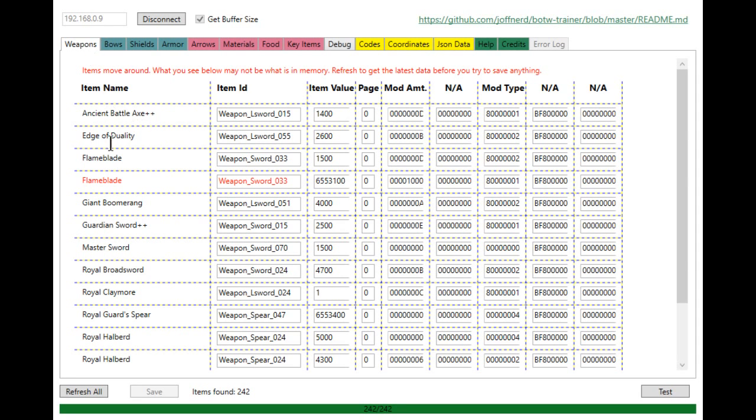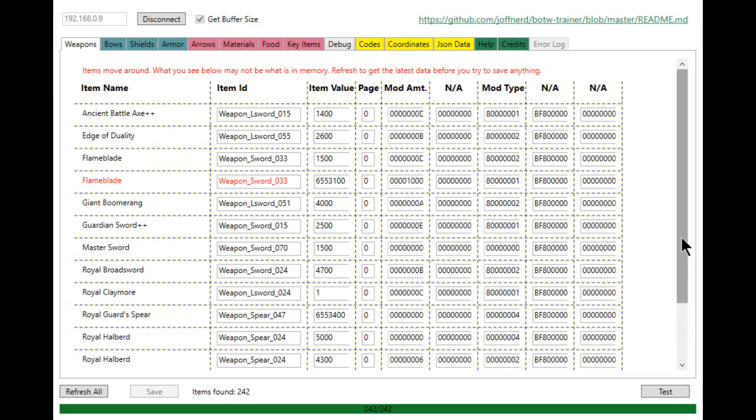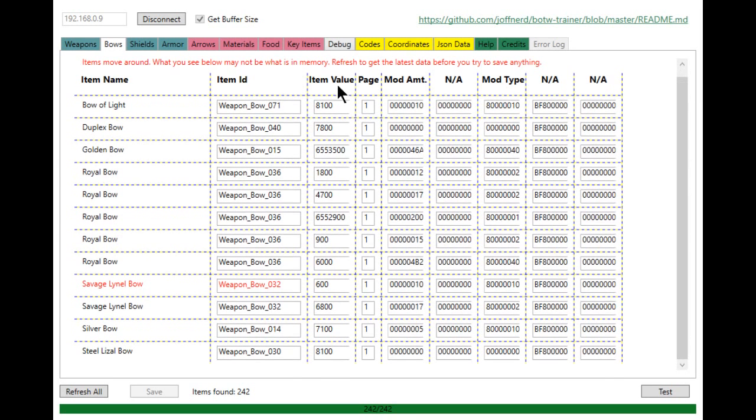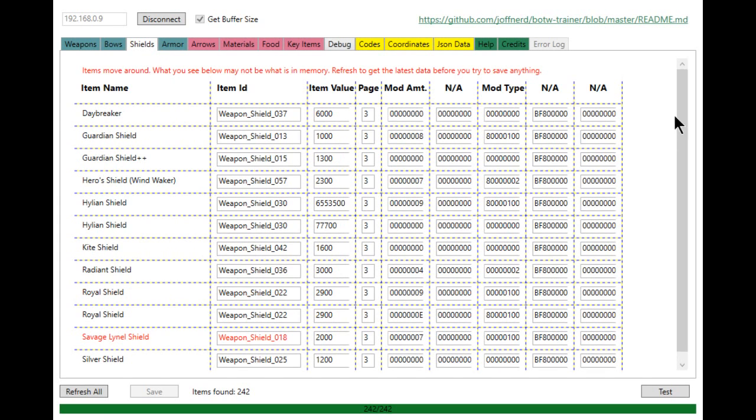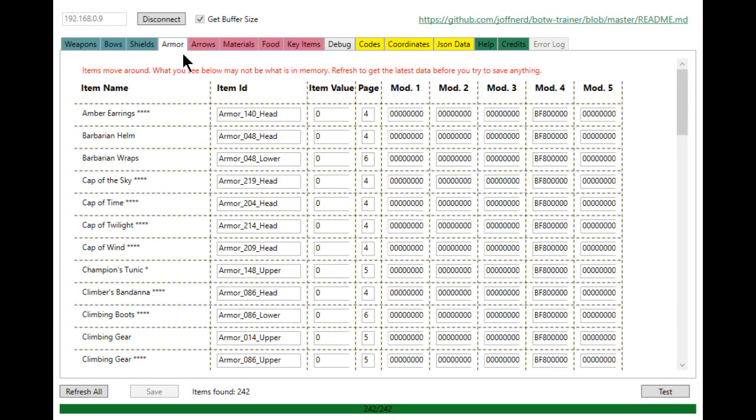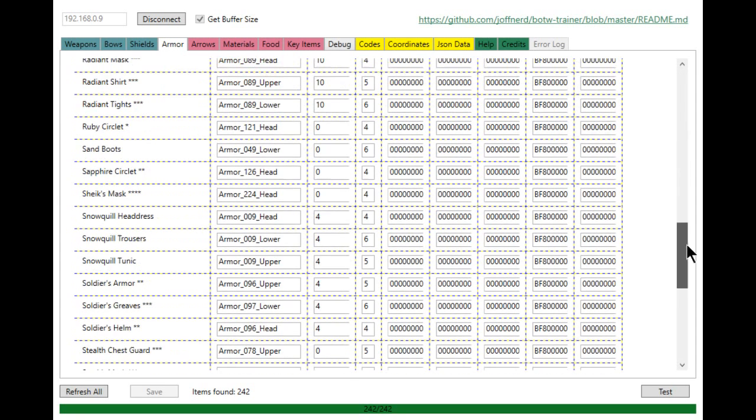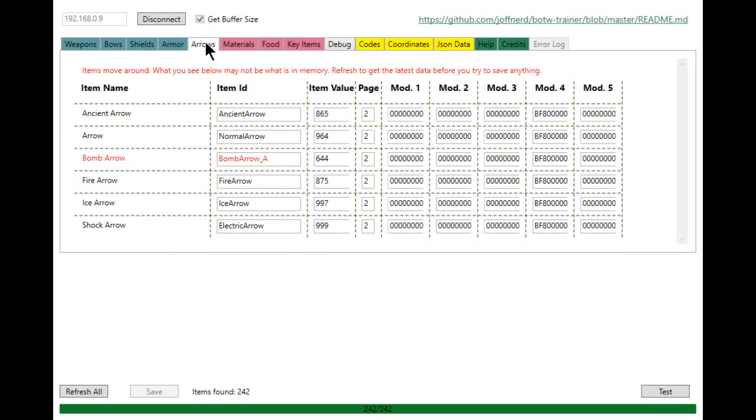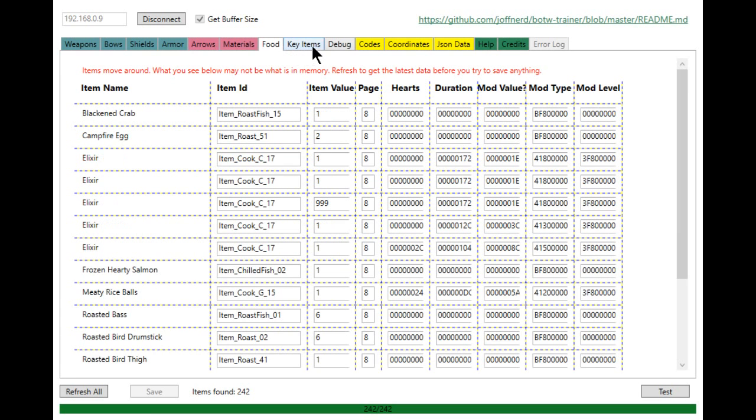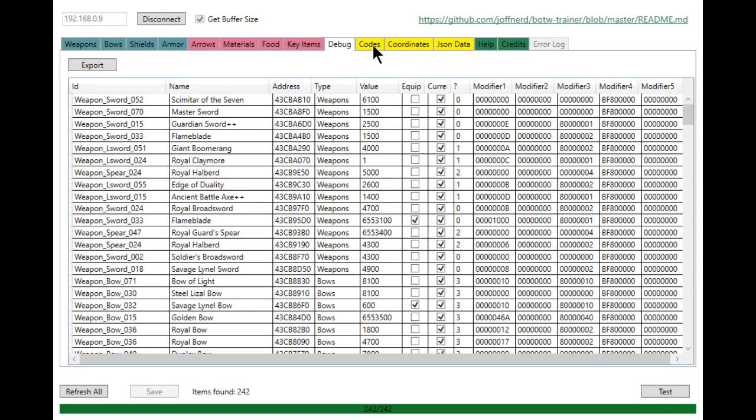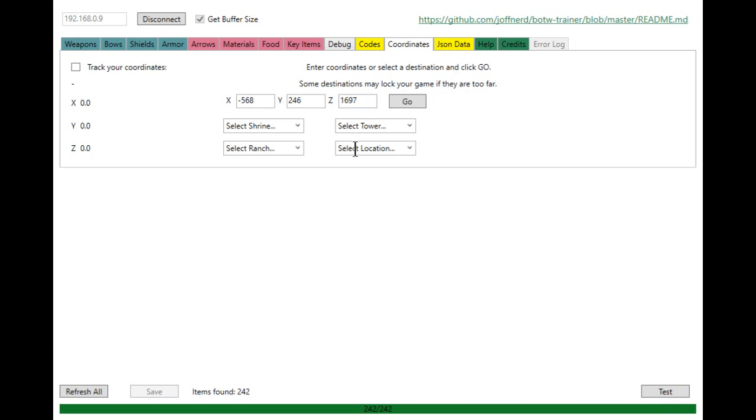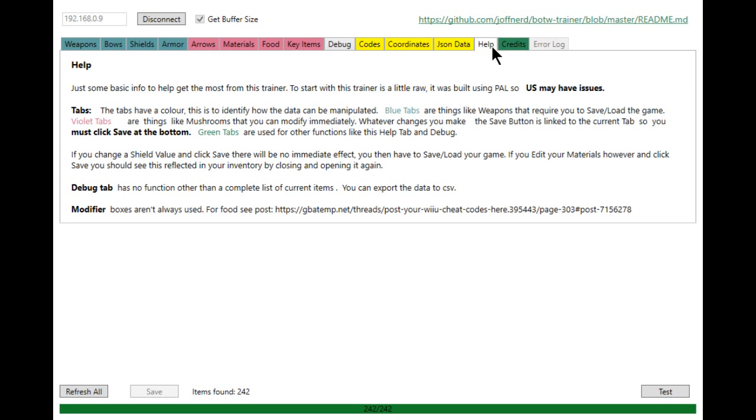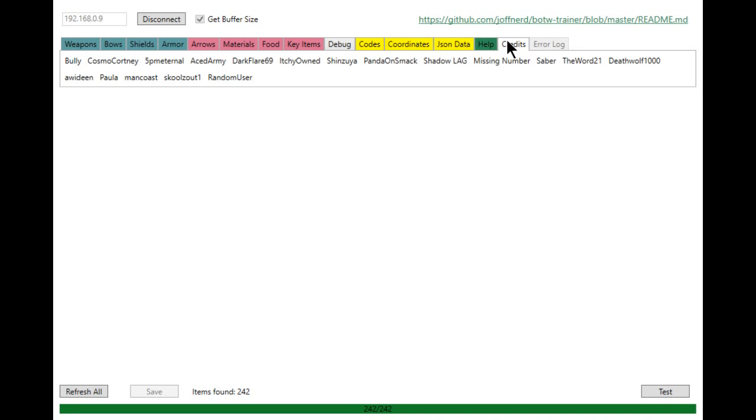So now I'm looking at my weapons. These are all my weapons. You can see L sword means long sword, so those are the two-handed weapons. Normal sword is just a one-handed sword, and then there's also spear. Here's your bows, got all the different bows. Shields, all your armor that you have. The stars next to it are how upgraded they are. Then you have your arrows, which arrows you've got. Materials, all your food, key items. Coordinates, this is where you can teleport. The credits, who all helped with this.